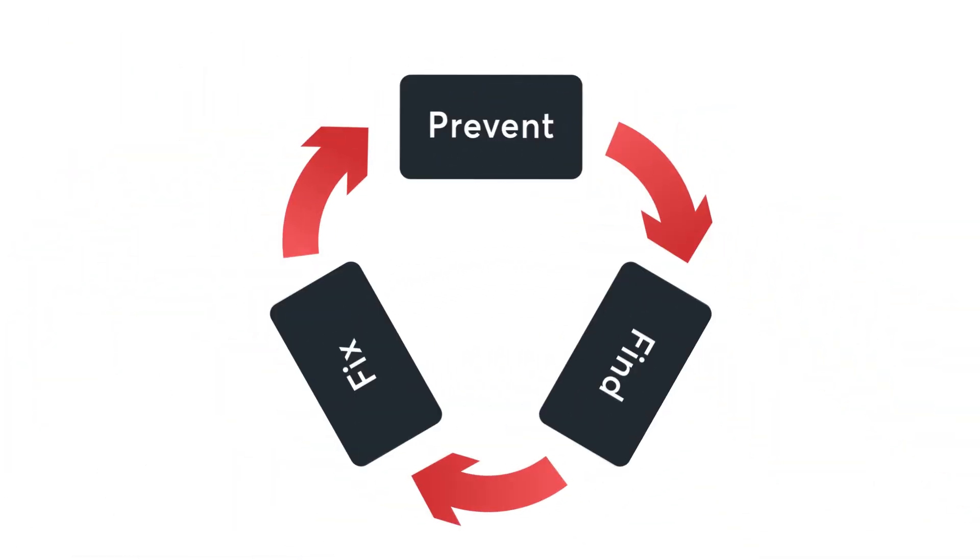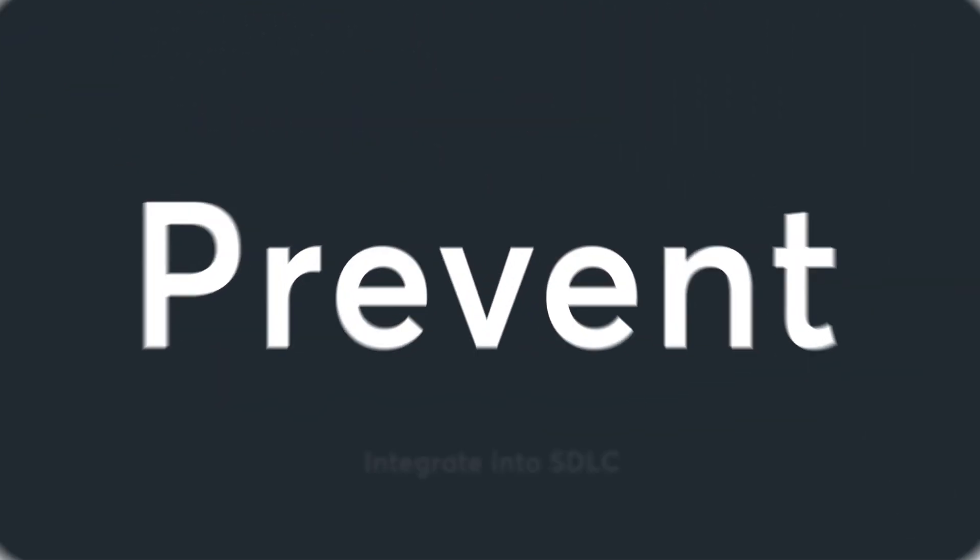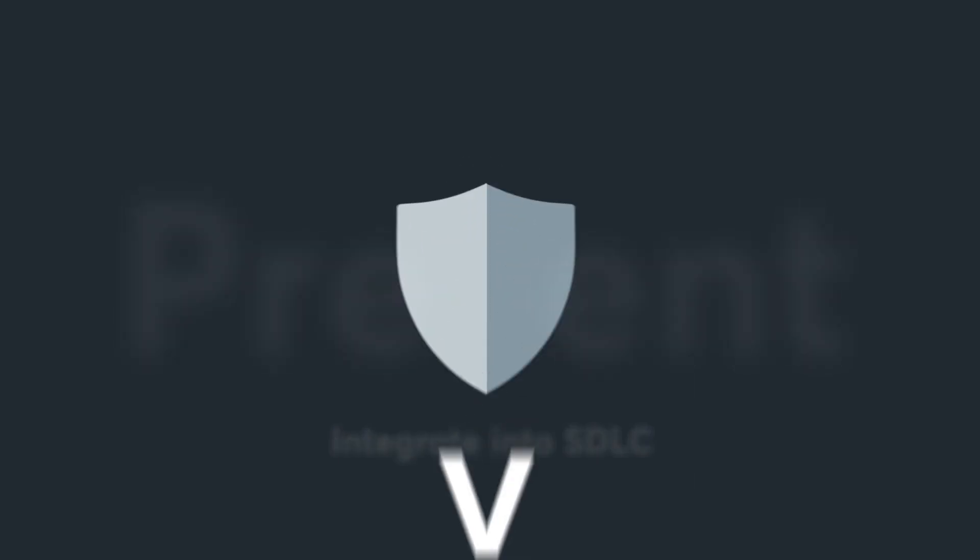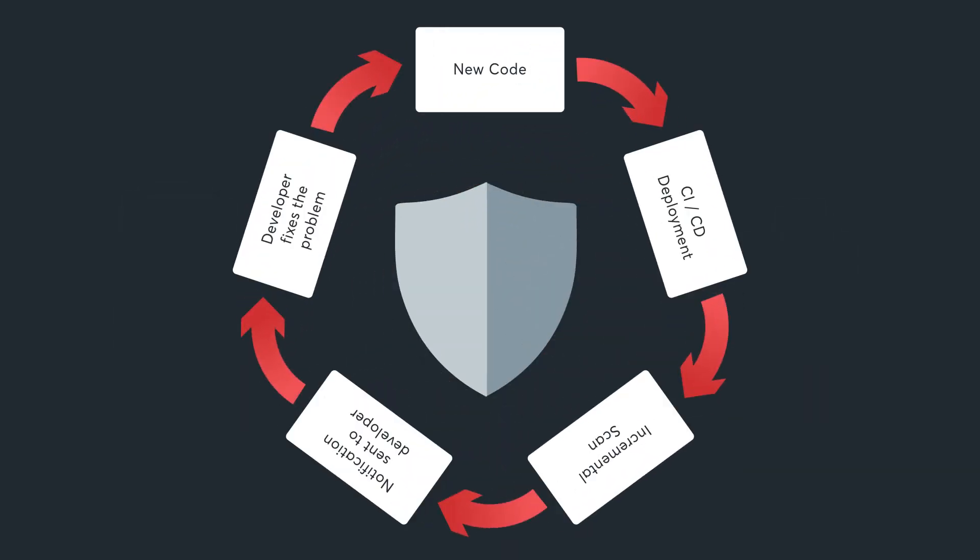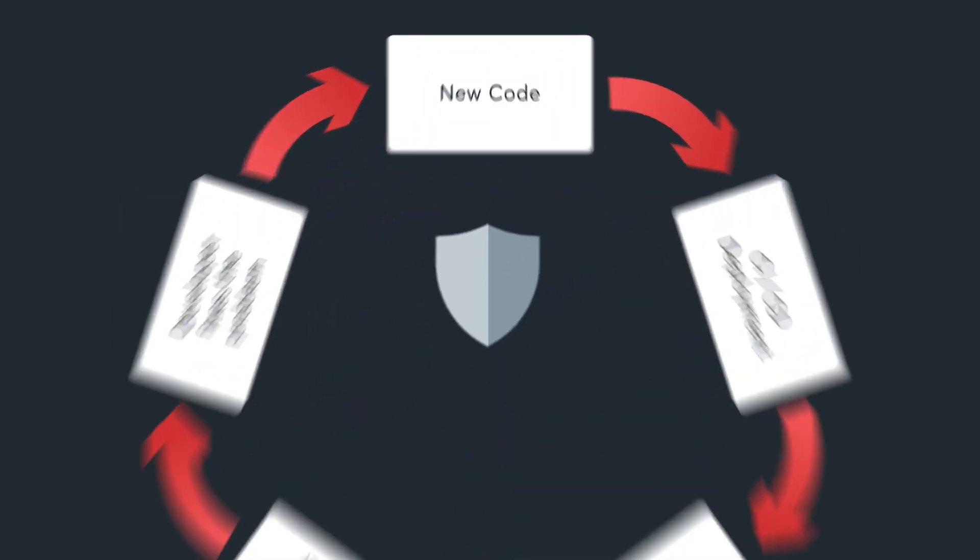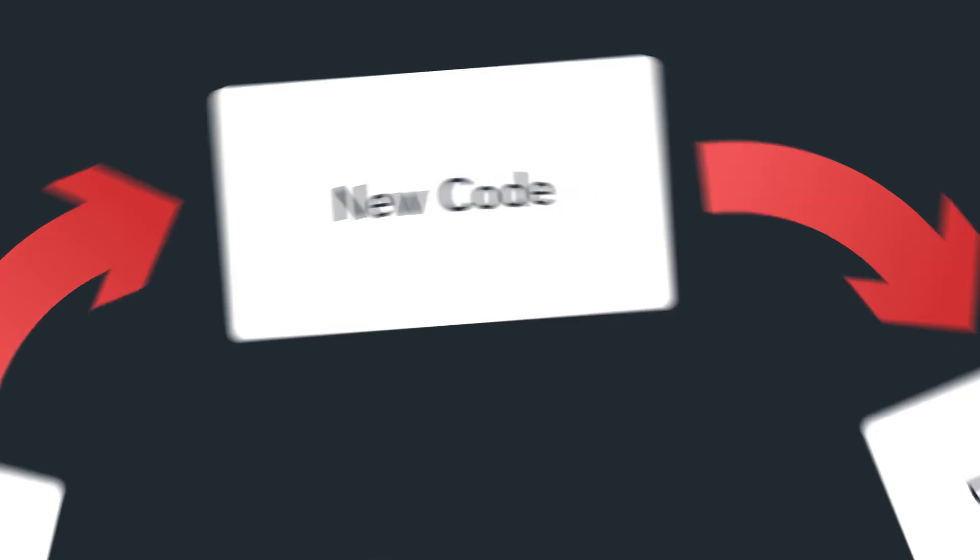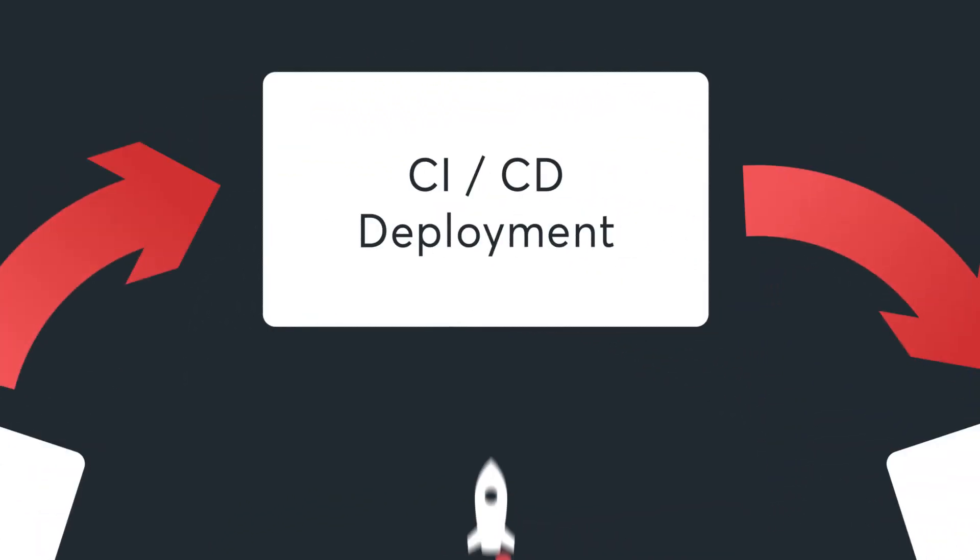Prevent vulnerabilities by including Acunetix 360 in your software development lifecycle. Security issues may appear when new code is committed. Acunetix 360 works for you with your CI-CD system.